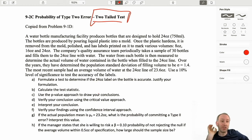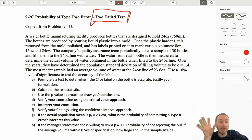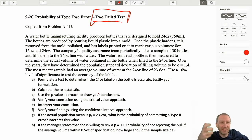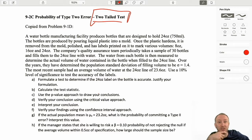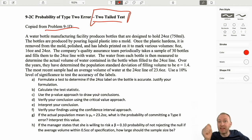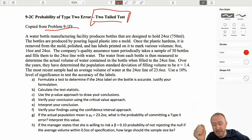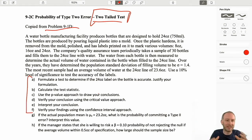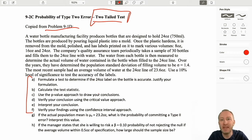Much of this process is going to be the same. Hopefully you'll see the similarities, but there are going to be just a couple of differences that we have to consider because we're looking at a two-tailed test. So again, we're working off of a previous problem, 9-1-D. I'm not going to go through all of these initial steps — that's what we did in problem 9-1-D.